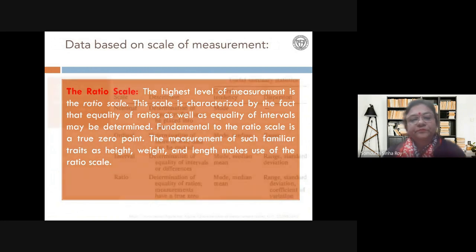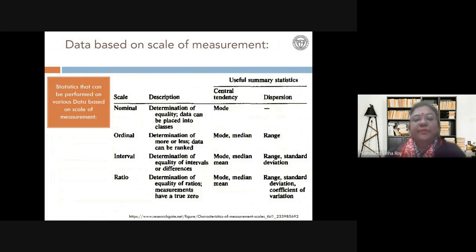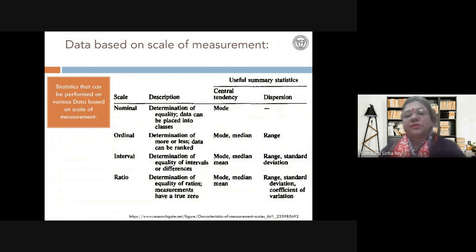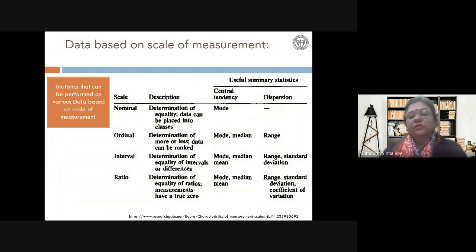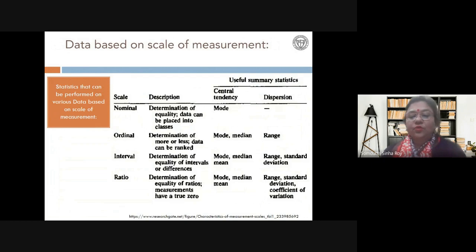Most statistics can be performed on ratio scale data. At nominal level you can calculate mode; at ordinal you can calculate mode, median, and range; and at ratio scale you can perform almost all statistical calculations — because there is a true zero. That is the key difference across the four measurement scales.